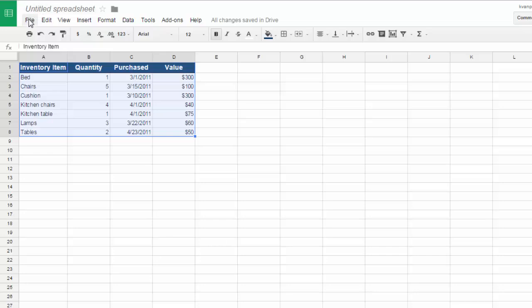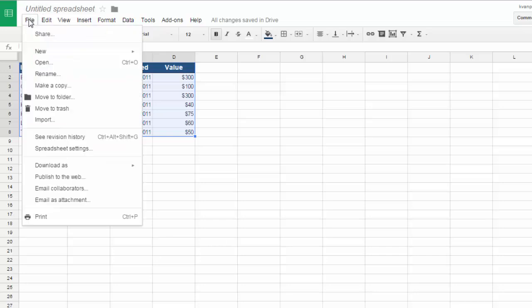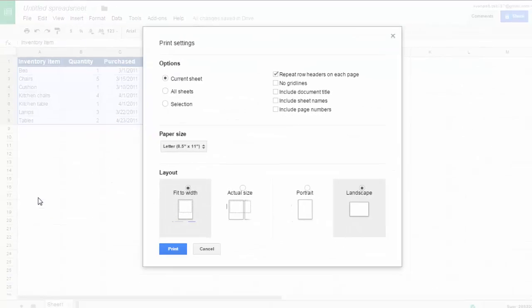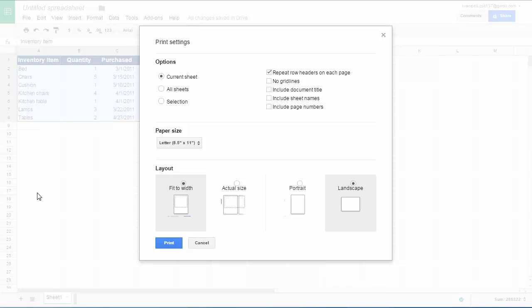Last, let's talk about the printing options. I'm going to click file, print, and you have lots of options here.